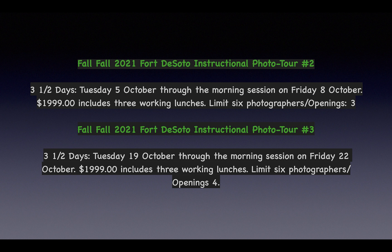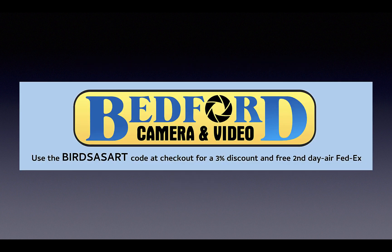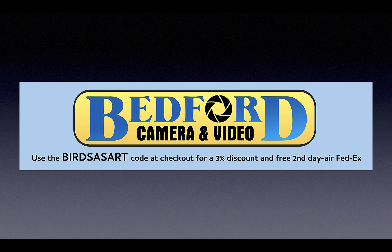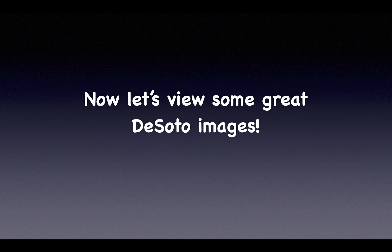Buying new gear? Make sure to use Bedford's, use the Birds As Art code at checkout for a 3% discount and free second day air FedEx.